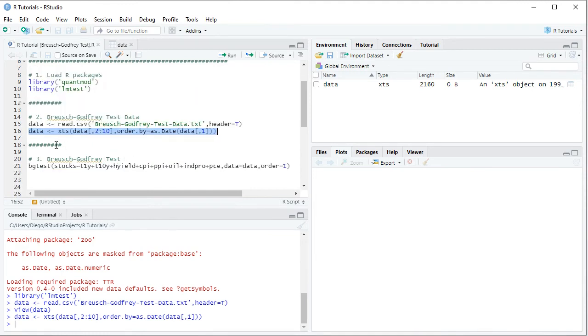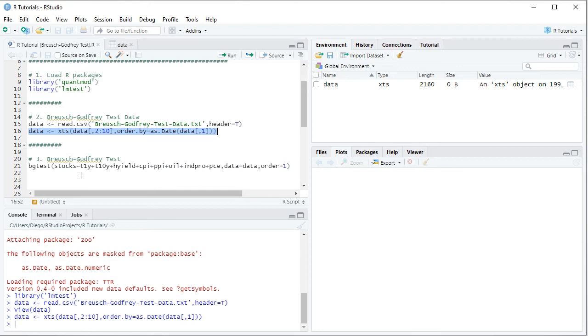we can continue with Bruges-Godfrey test. So this is done with bgtest function and within we describe the original regression in which we have stocks dependent variable being explained by all the independent or explanatory variables: one-year treasuries, plus ten-year treasuries, plus high yield, plus consumer price index, plus PPI or producer price index, plus oil, plus industrial production index, plus PCE or personal consumption expenditures.